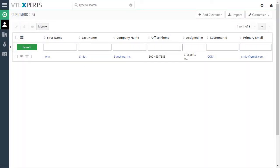VTiger Label Editor is an extension that allows you to change any label, field name, button name, etc. in VTiger.